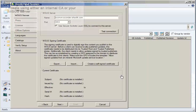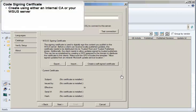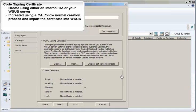A code signing certificate is required in order to publish updates to the WSUS Server. You can create the certificate using either an internal certificate authority or your WSUS Server. If you use an internal CA, just follow your normal process for creating the certificate and then use the Import button to import the certificate into WSUS.